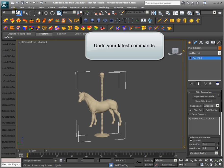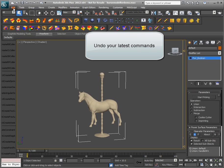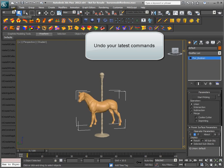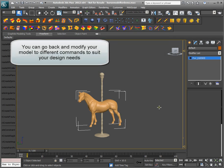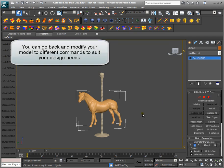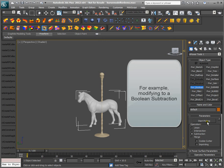Undo your latest commands. You can go back and modify your model to different commands to suit your design needs. For example, modifying to a Boolean subtraction.